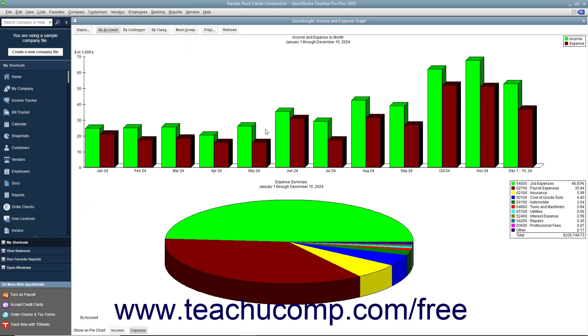The Quick Insight graphs that QuickBooks Desktop Pro produces have several features in common. One commonality is that every graph window, except Net Worth and Budget vs. Actual,